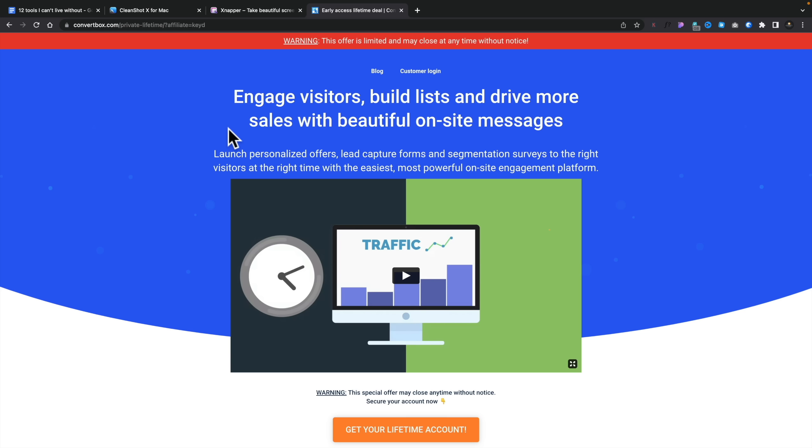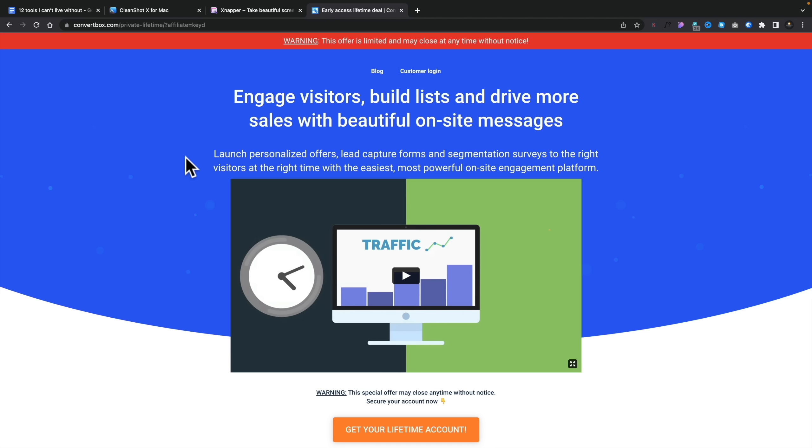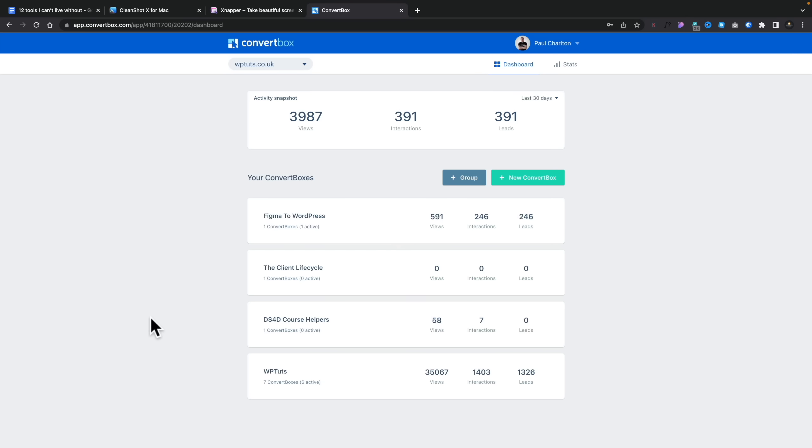In combination with ThriveCart — and from the same people — is ConvertBox. They bought this a couple of years ago. Basically it allows me to use pop-ups, banners, and all those kinds of things on any site I want, limited to specific pages, with full tracking. You might think you could do that in Elementor or a dedicated plugin, and you absolutely could. But I prefer ConvertBox because everything is in one centralized location. I can be using this on client sites, on landing pages all over the place, without logging into those sites to make a change.